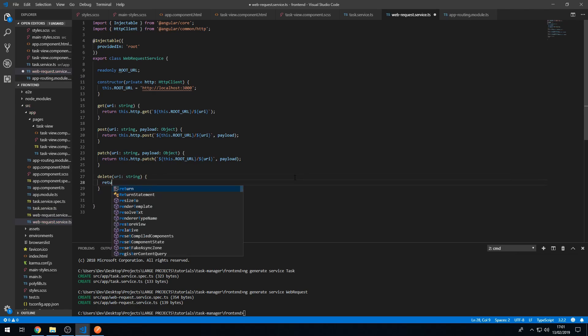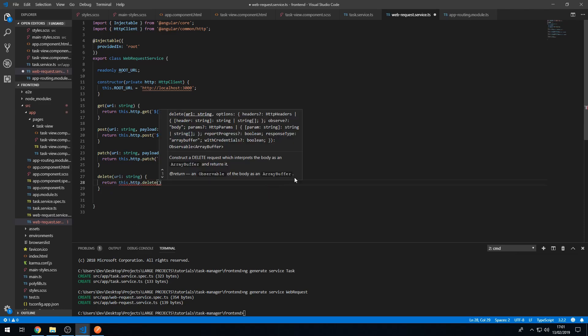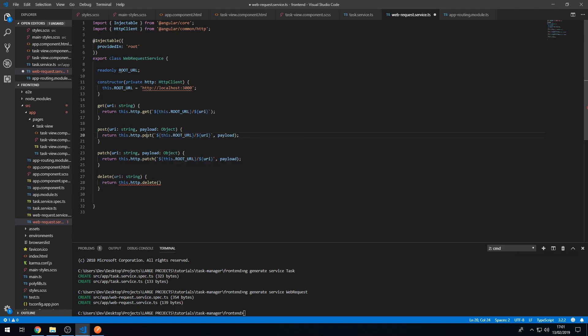Finally we can do 'delete', which will just have a URI of type string and return this.http.delete with the URL. So that's our WebRequestService done — it simply wraps all of our request methods to make things neater, provides the ROOT_URL as a constant, and returns the observables that these HTTP methods return.